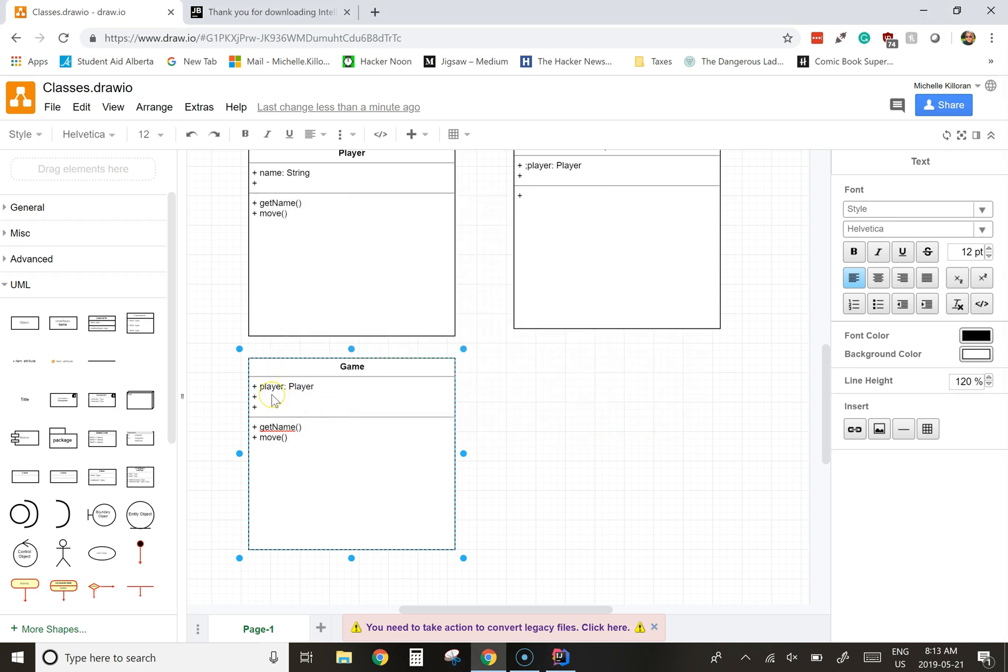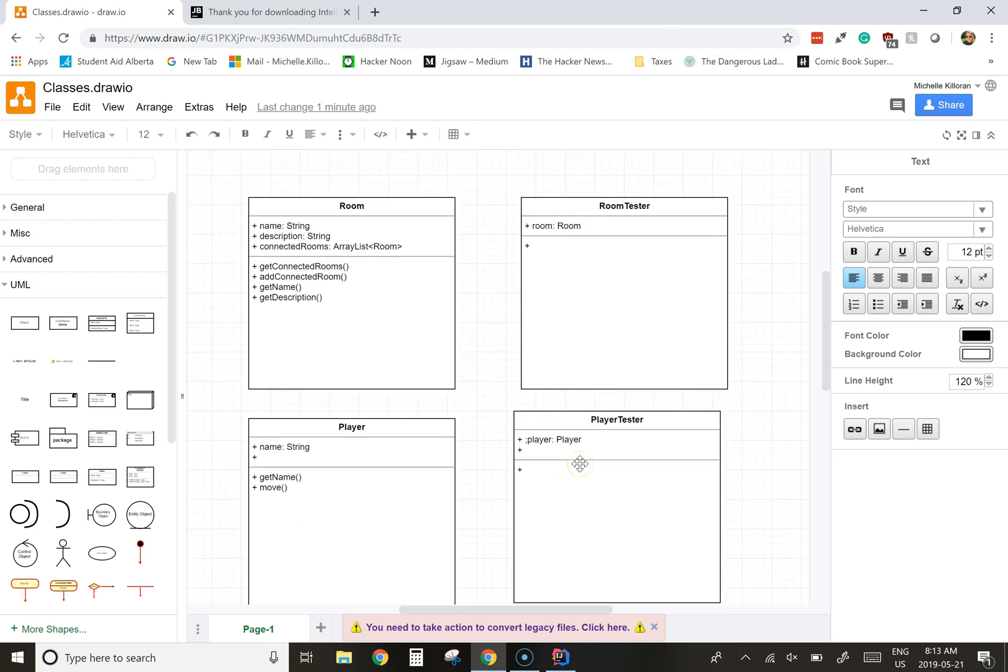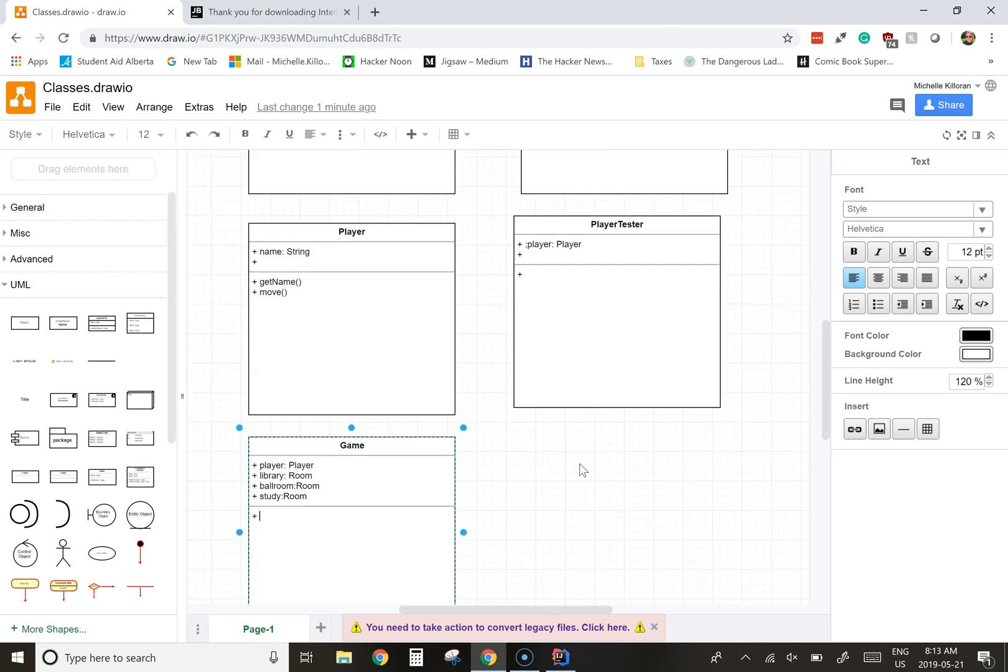In this case, we're going to go a little bit clue-esque. So we're going to have a library of type room. We're going to have a ballroom of type room. We're going to have a study of type room. And the whole goal here is that you're just going to be able to move around the map. So we're going to look at how we're going to create these different pieces of this object-oriented class.